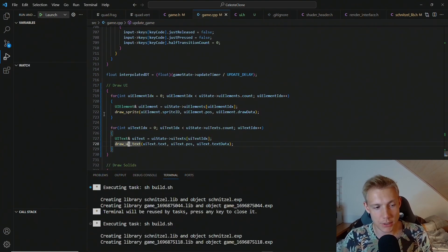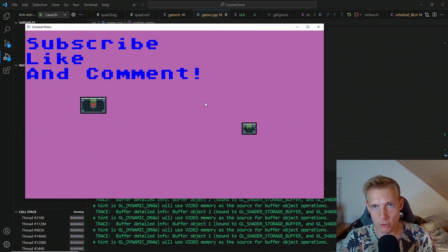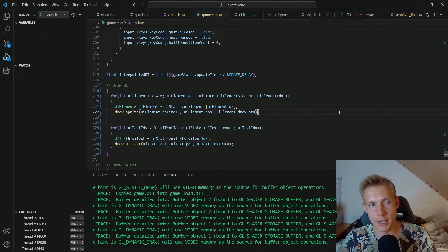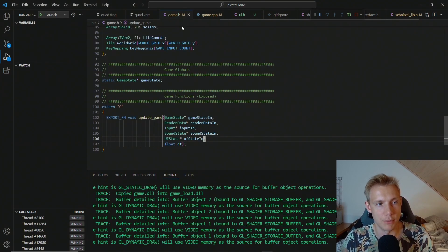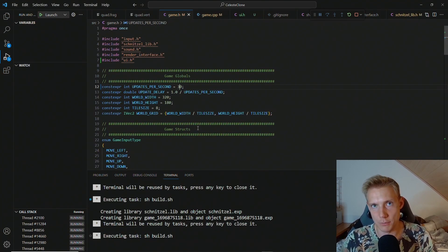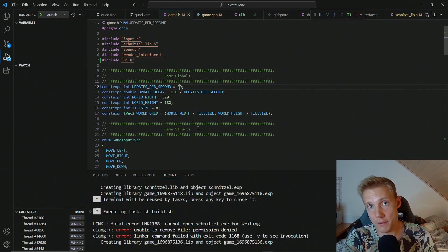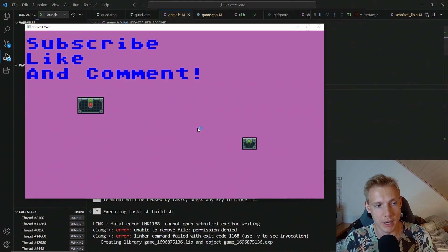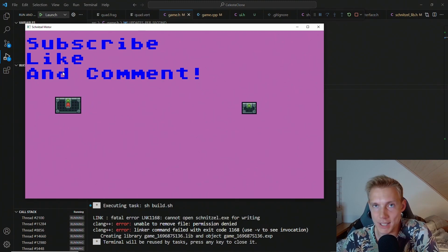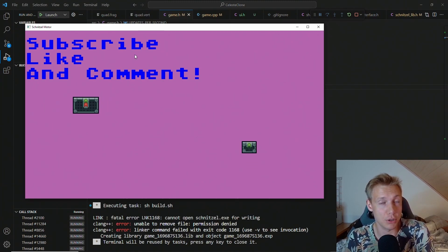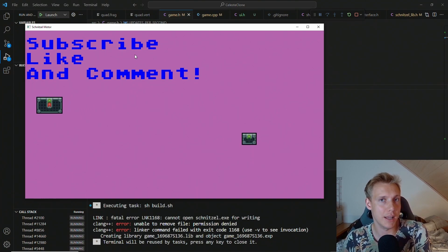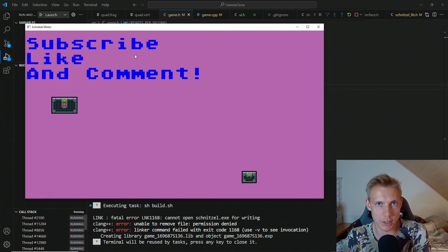Now if we build and run the game, the text looks exactly the same. But there's one key difference: we can go to game.h and change from 60 to 30 frames per second. We only update at 30fps now, but unlike last time, this doesn't stutter. The reason is we're only drawing what's inside the array, which is kept until we simulate again.